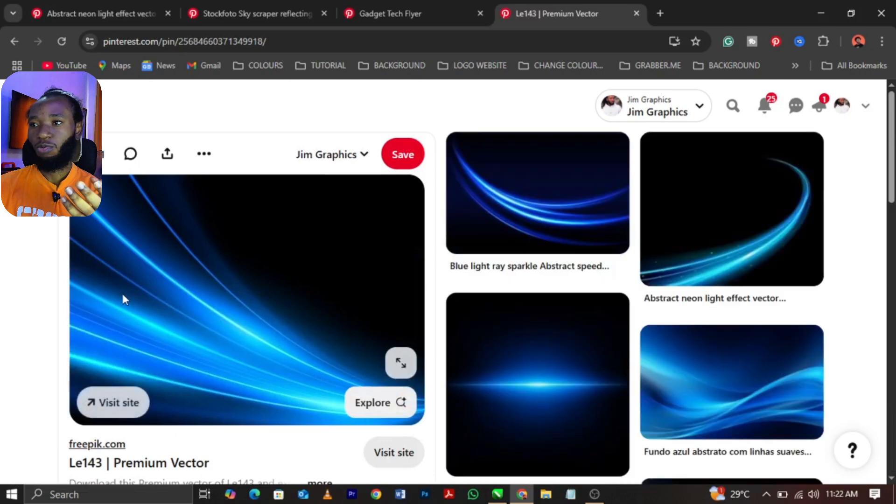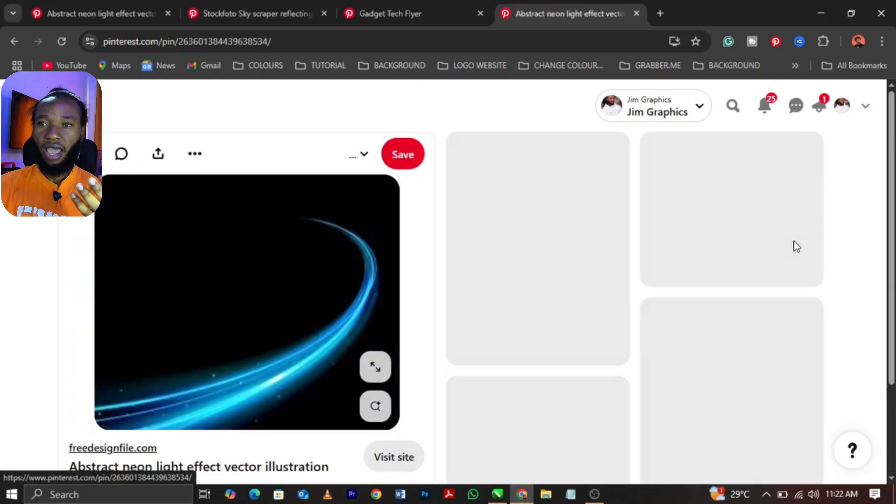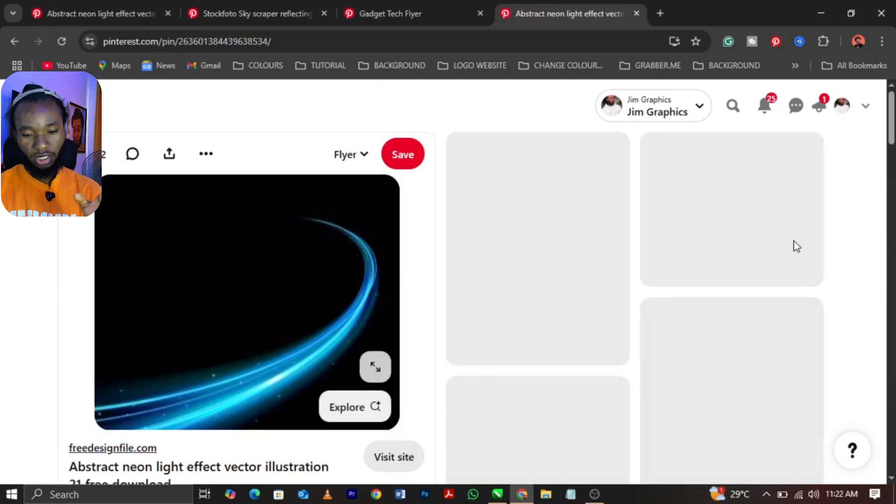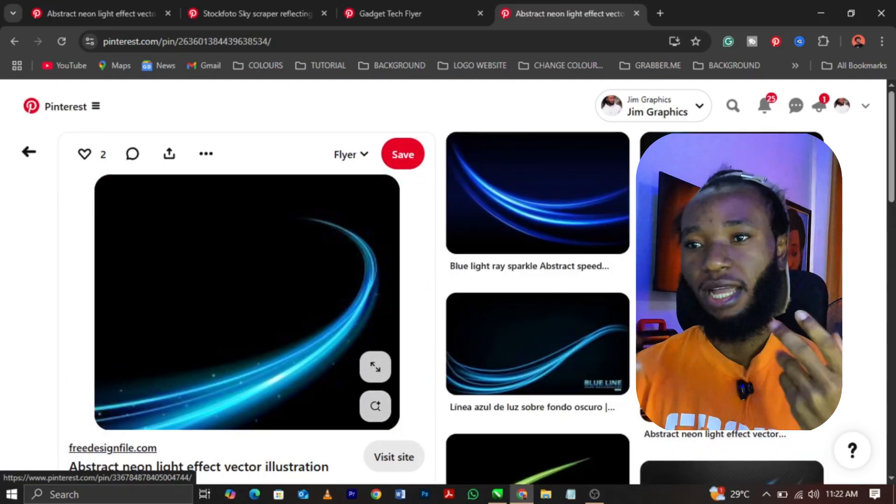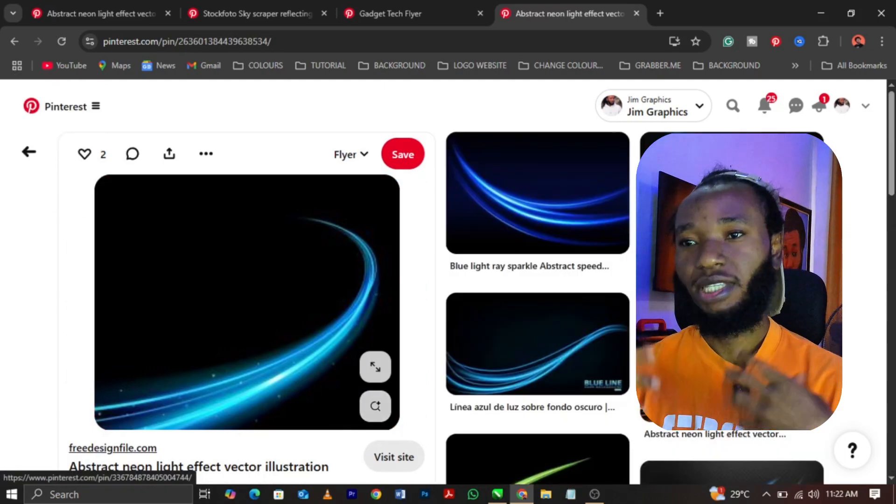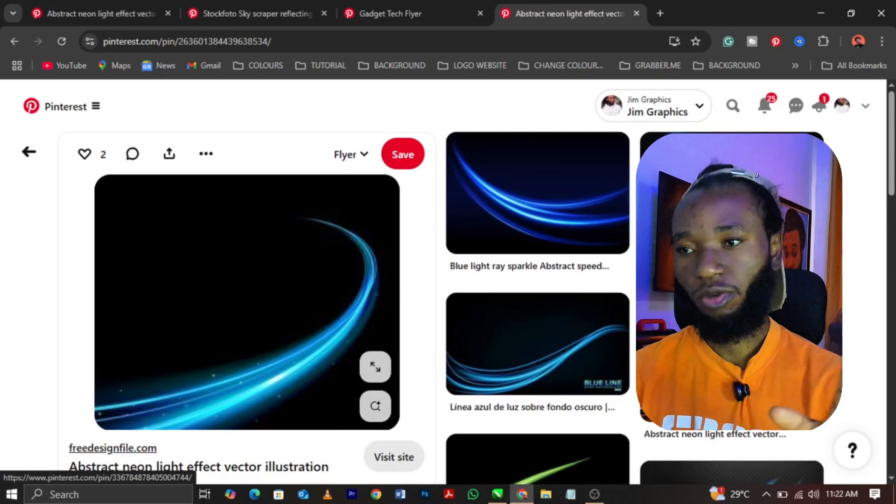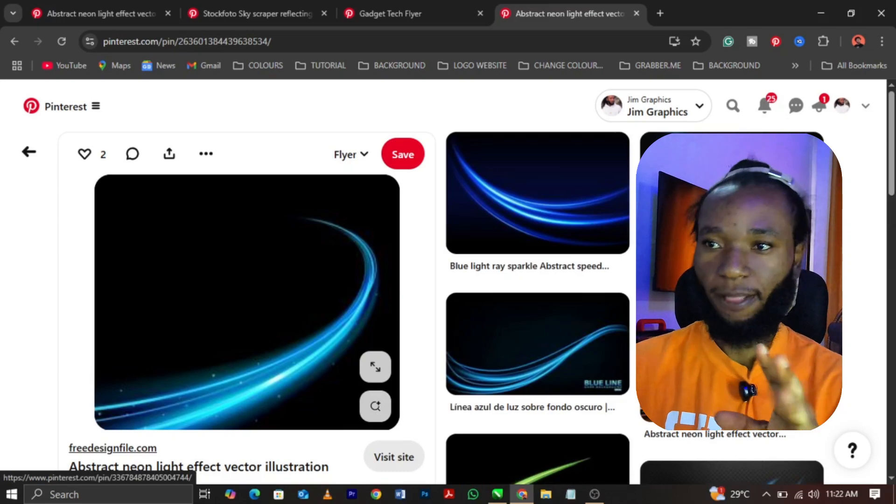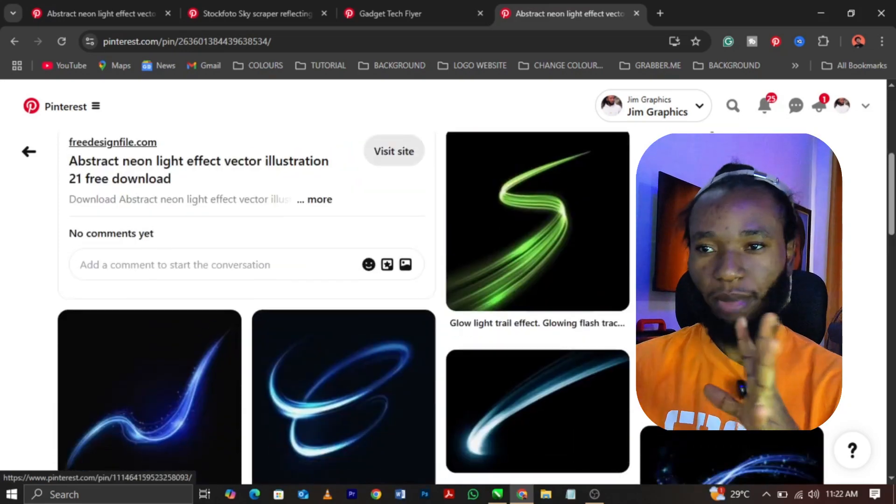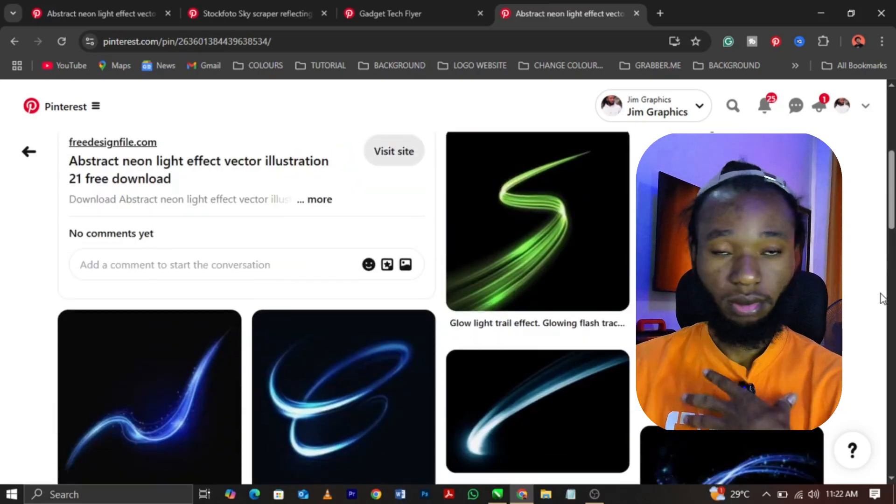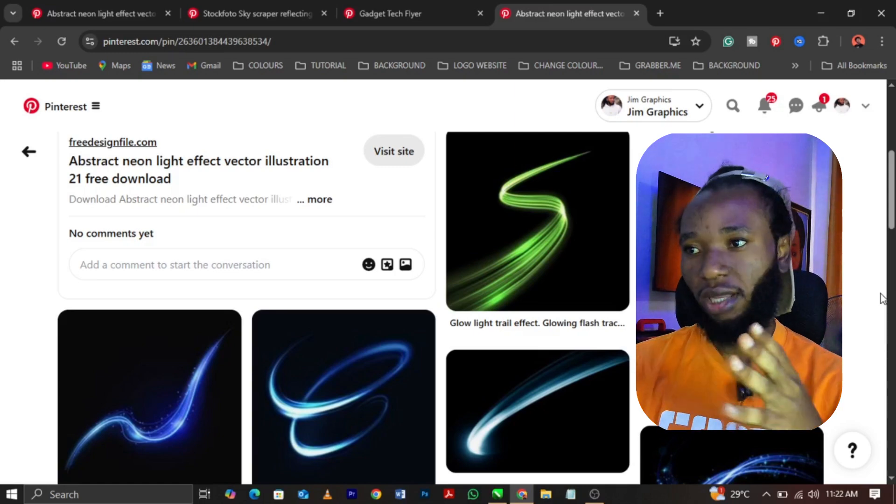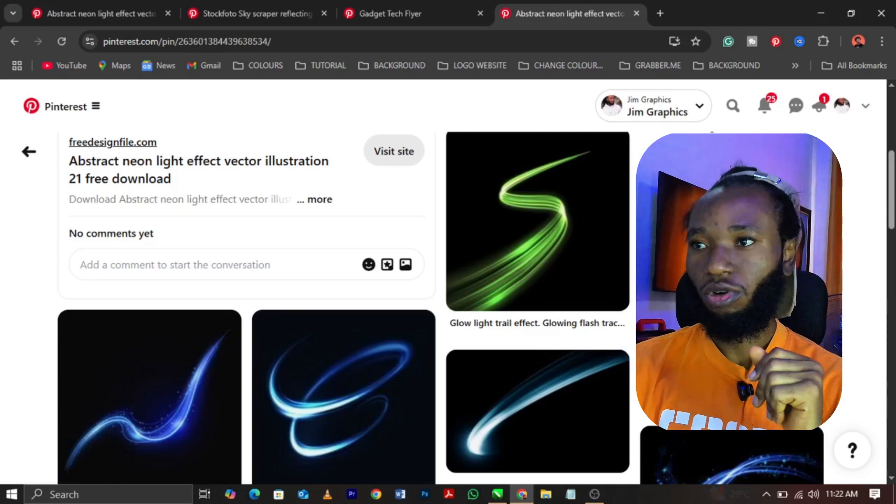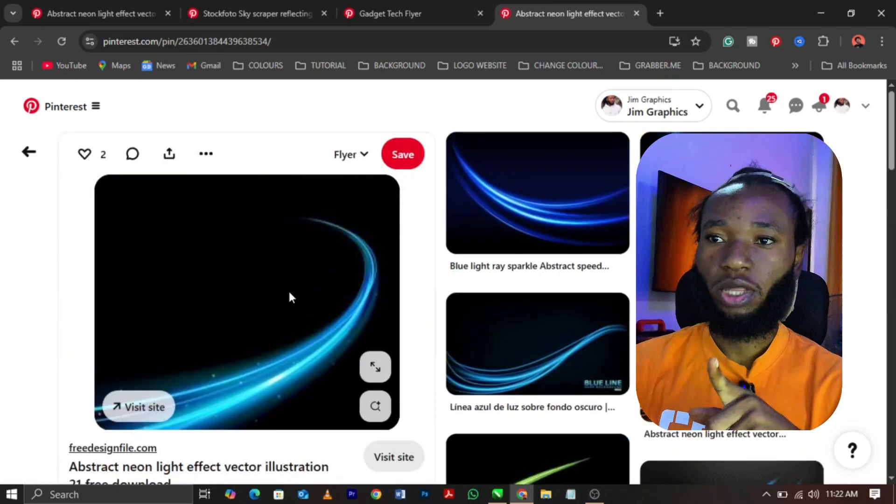You can still search more, go ahead and search more. I can go with this. Note, I love using light flares that has black background. It is always easy to remove. I'm not saying other ones are not easy, from my own point of view.